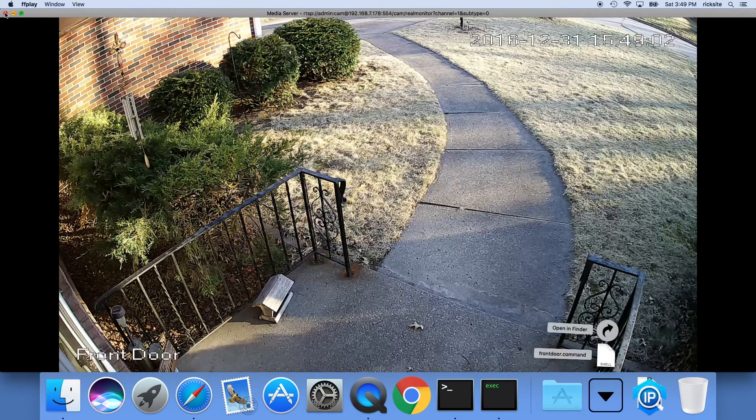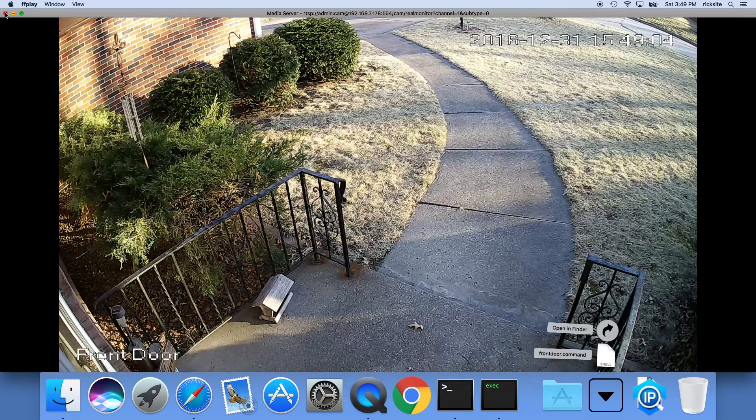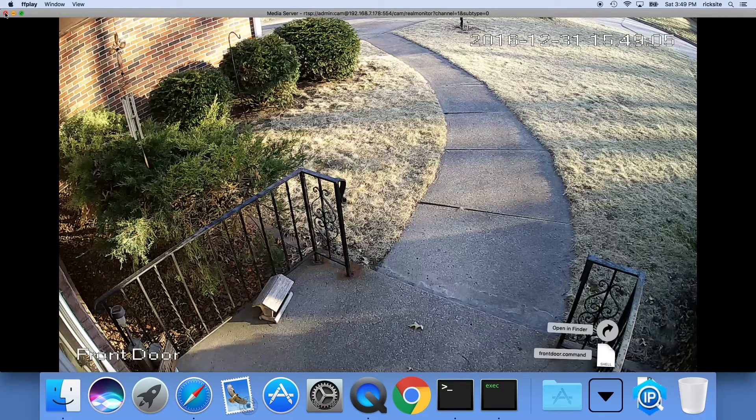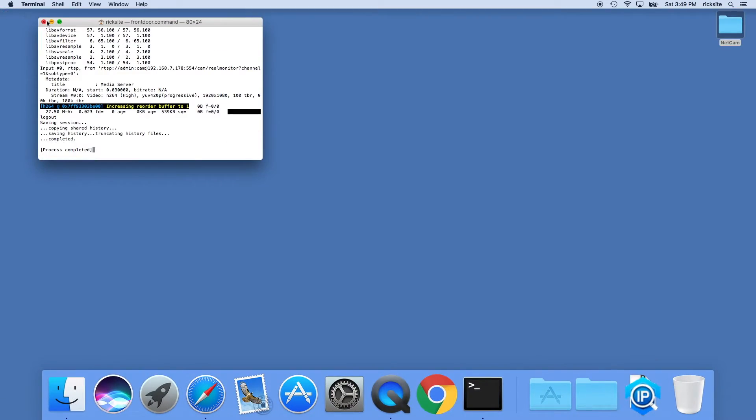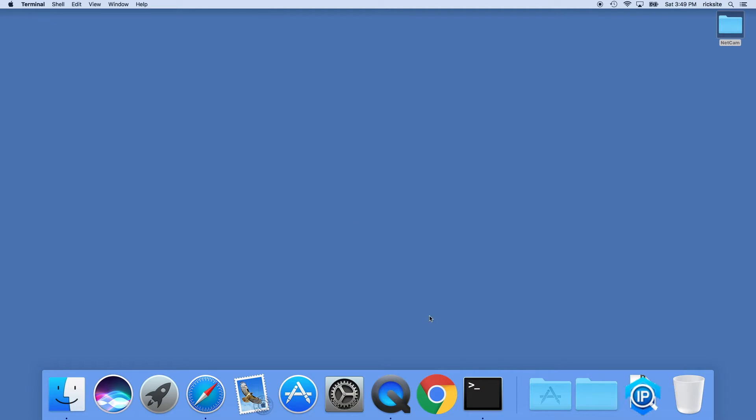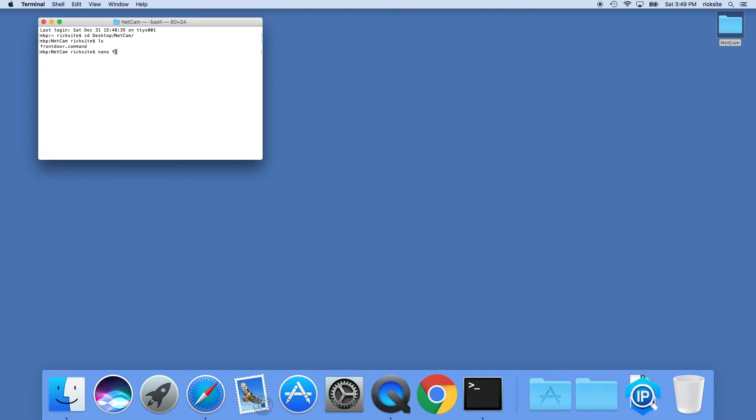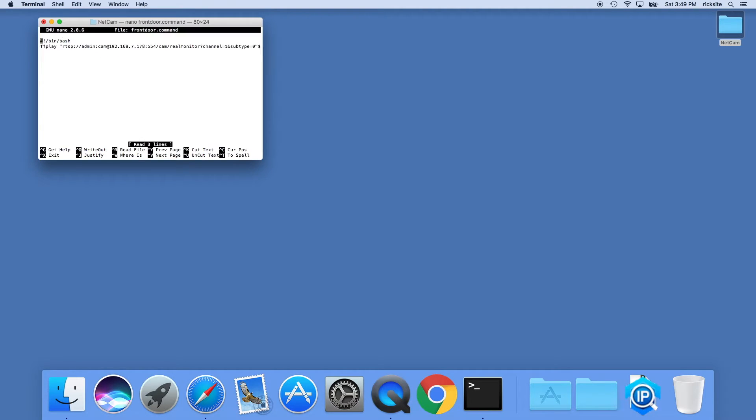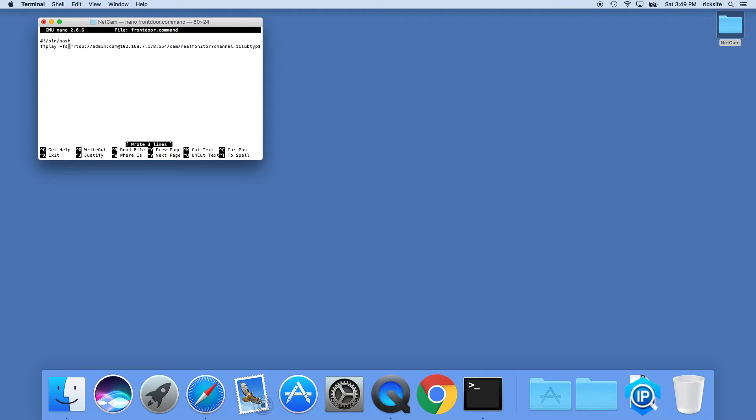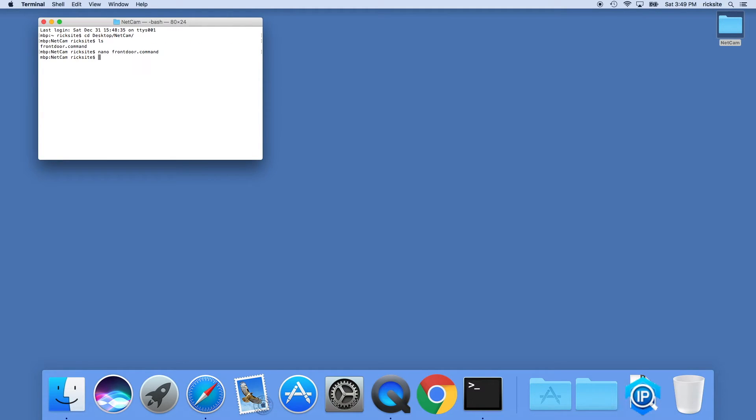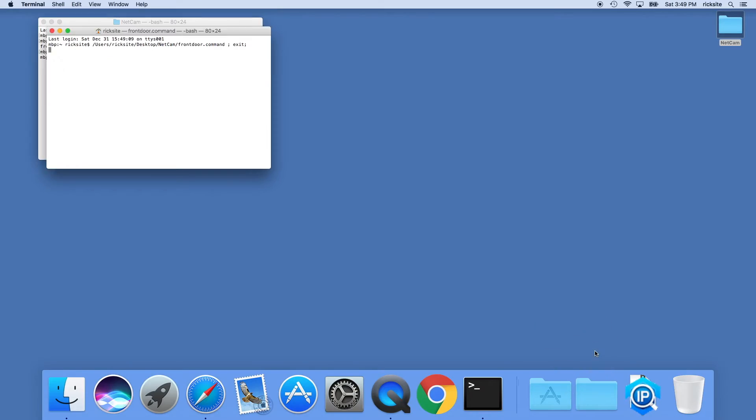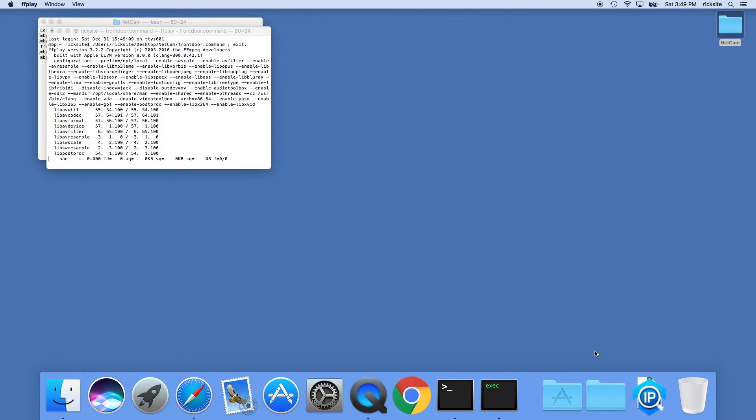If you wanted this to open as full screen right when you click it you can do that, so I'll close this. Go back to my terminal, cd space desktop forward slash netcam. We'll see the front door dot command file is there. We'll type nano front door dot command and go down here to ffplay. After that we'll type space fs for full screen, then ctrl O to write that out, ctrl X to close. Now when we click on this it will open up immediately to full screen.